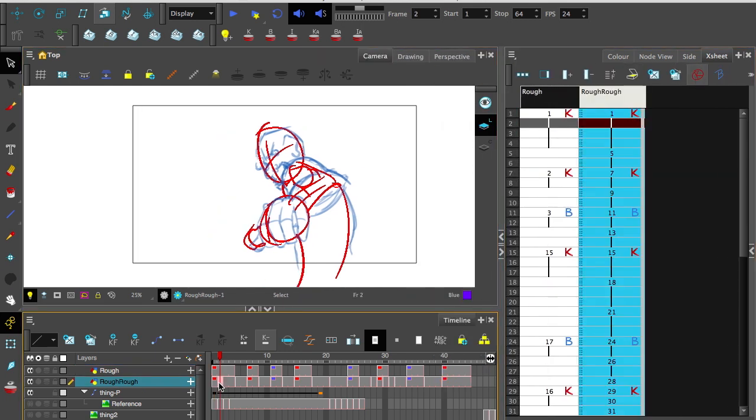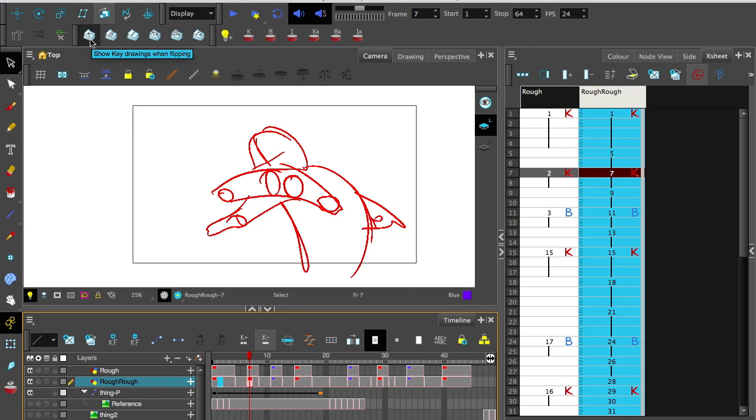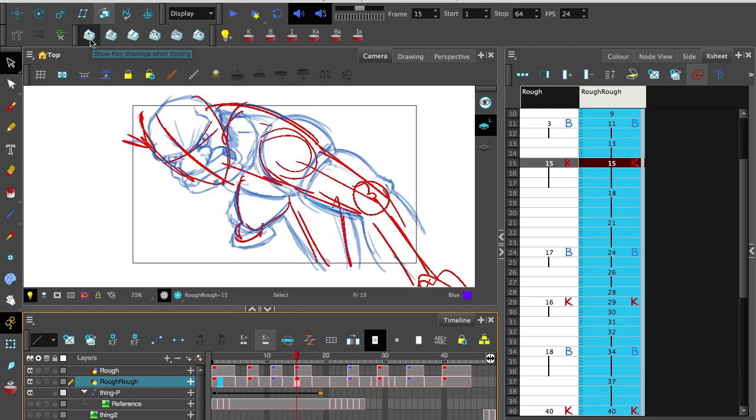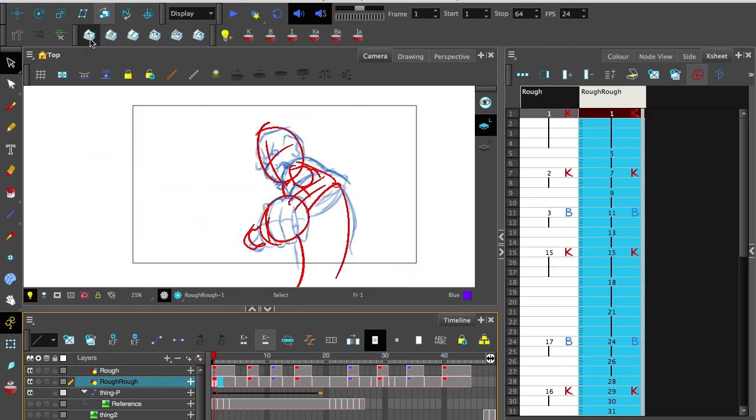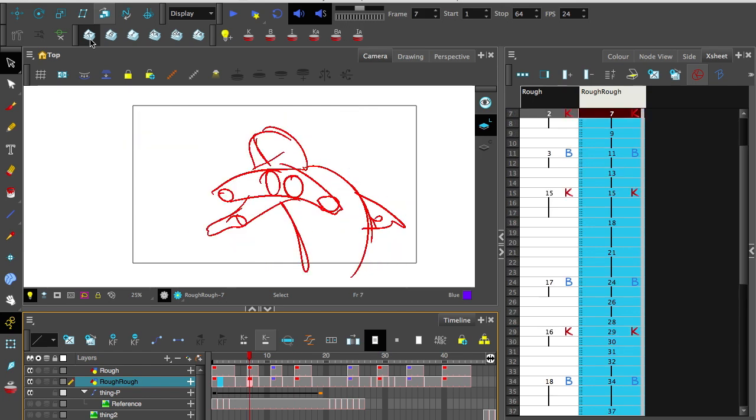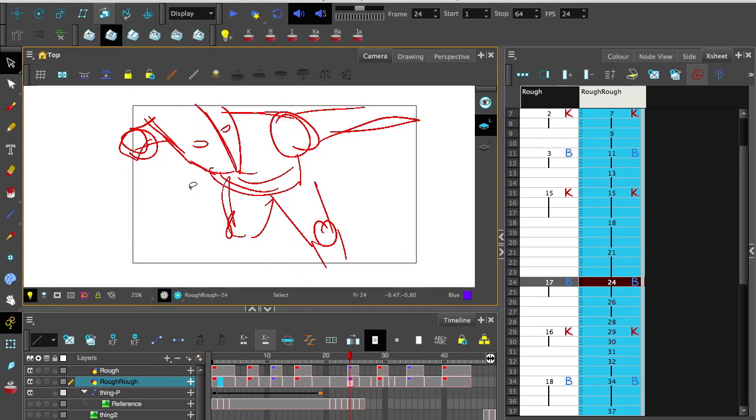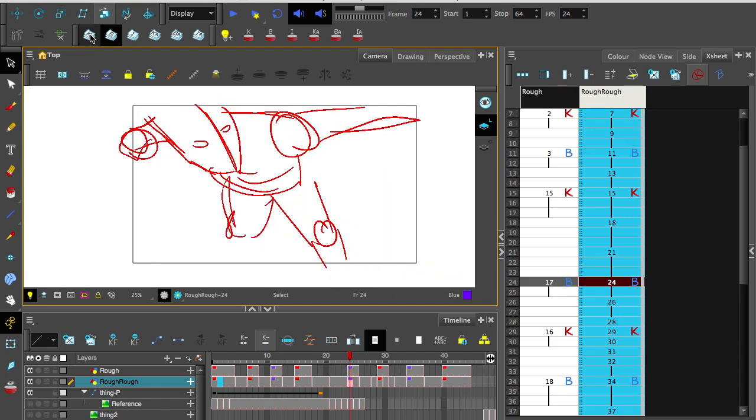And on the rough rough layer, just give this a try. Flip this switch here that says show keyframe drawings when flipped. And now when you hold shift and press A and S, notice that it will only move between the drawings marked in red. If you did that with just the B turned on, it only shows the blue ones. And now everything's labeled, set up and ready to go.